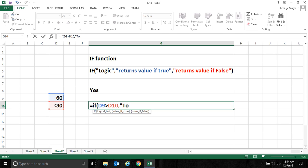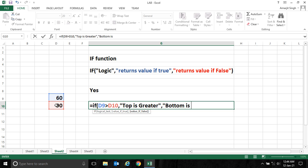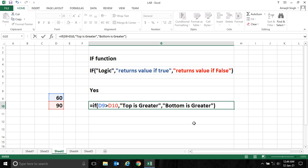If it is false then 'bottom is greater'. Let me press enter. As I know that 60 is not greater than 90, that means it returns the false part, which is 'bottom is greater'. So when I press enter it returns 'bottom is greater'.